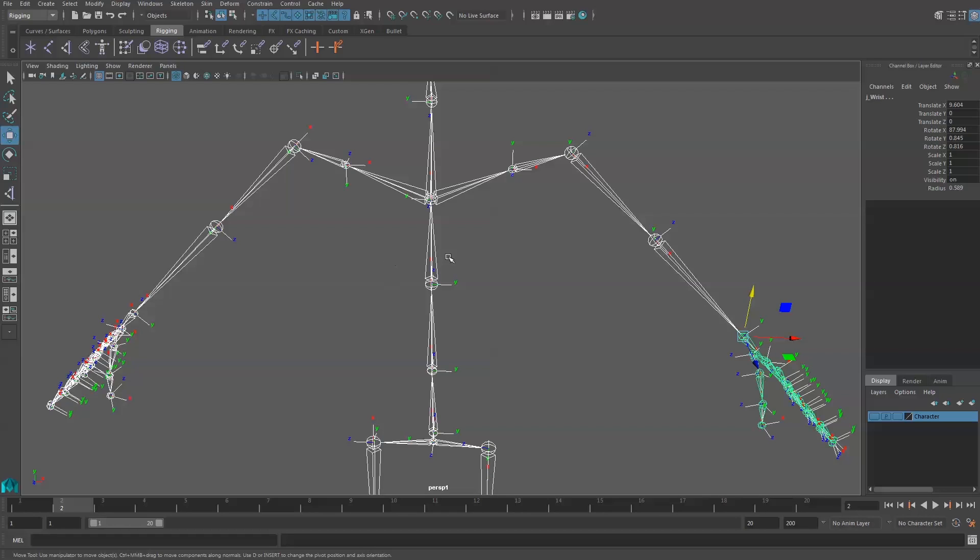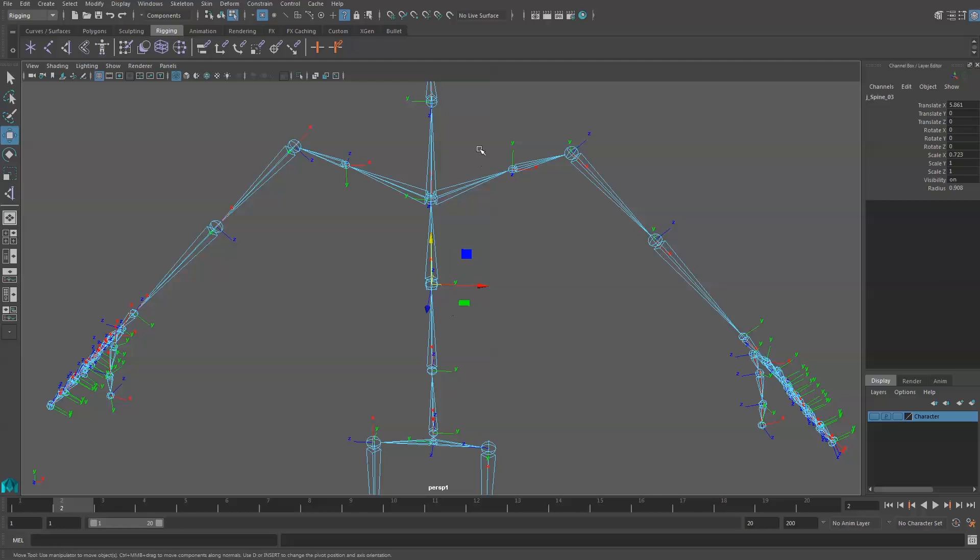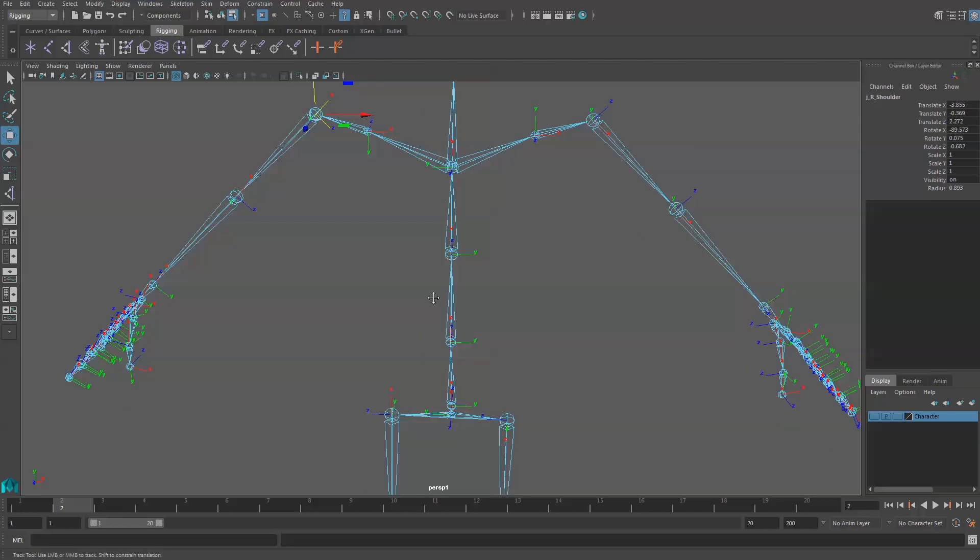So in order to be able to select these and adjust them, we have to come up to the top and choose the Select by Component Type. Then we also need to turn on the little question mark, which is Select Miscellaneous Components. This allows me to actually highlight the orientation of all the joints.